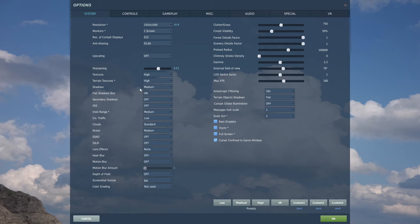Shadows: I put mine to medium but you can experiment with low or flat only, as this will give you quite the performance boost. Flat shadows.